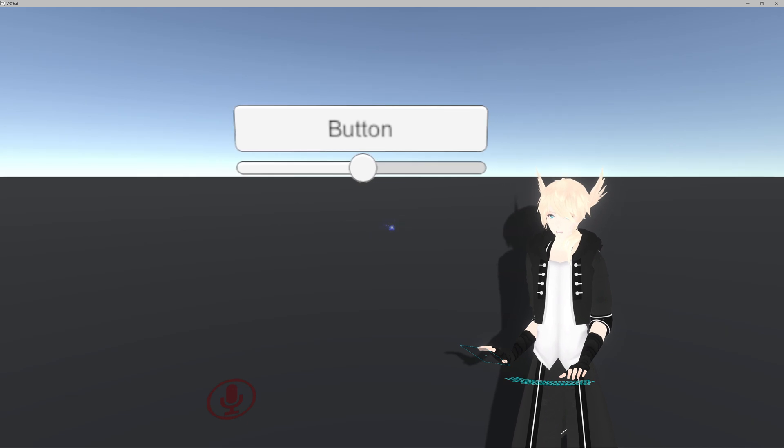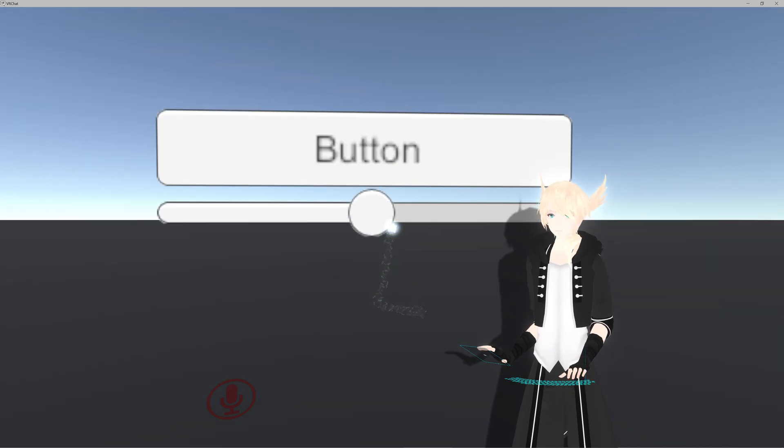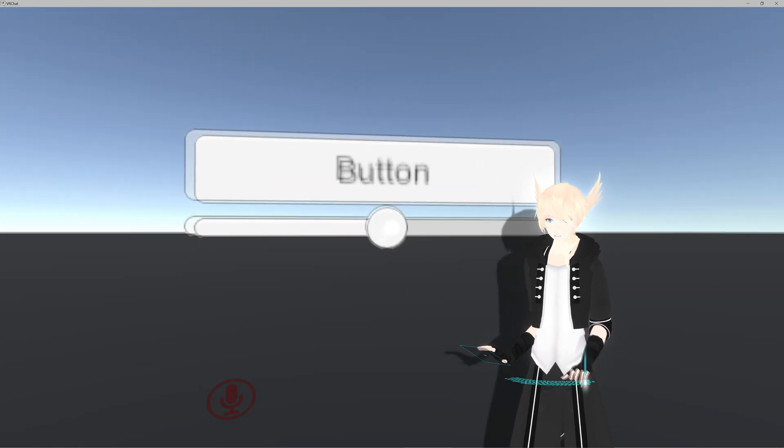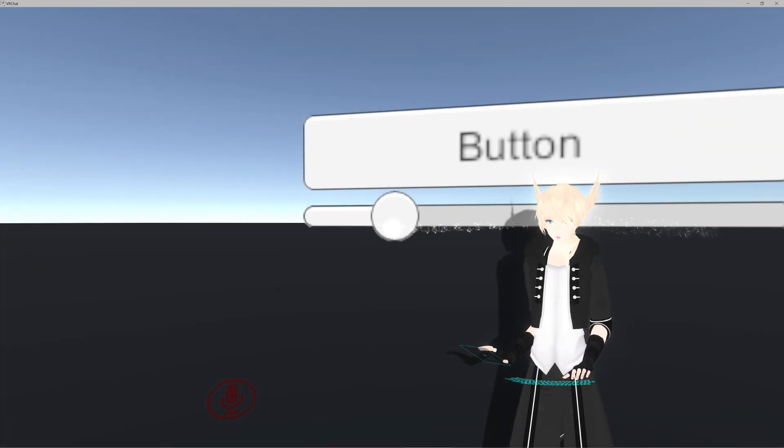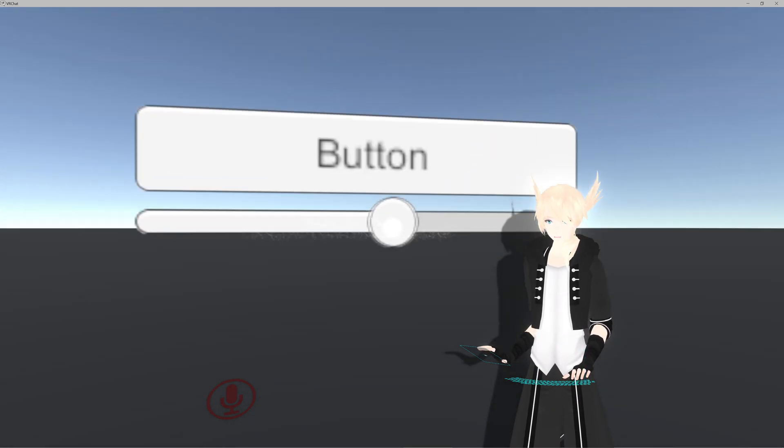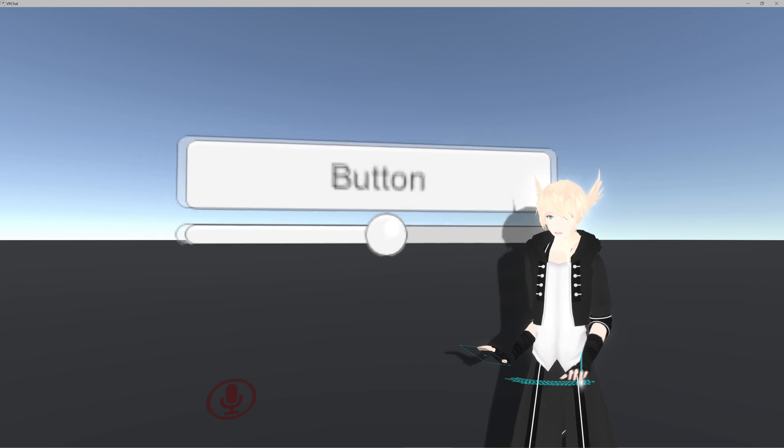That is the basics of integrating actual UI with Udon.